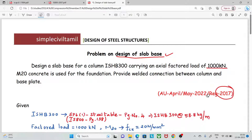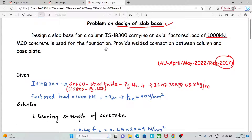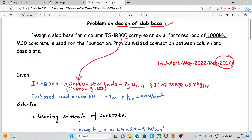We will look up the steel section properties. We are using ISHB 300. We will look at the steel table — page number 4 for ISHB 300, noting the sectional area, width, thickness of flange, and thickness of web.